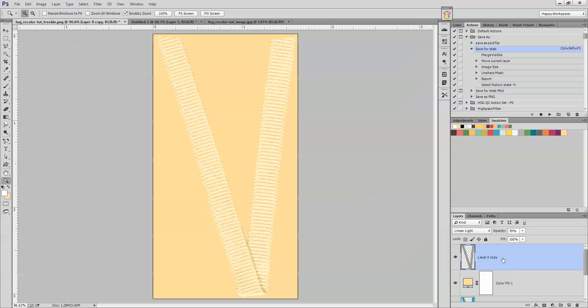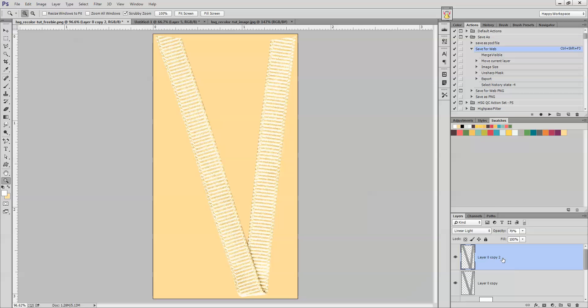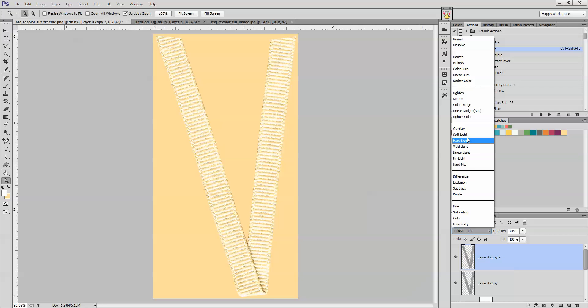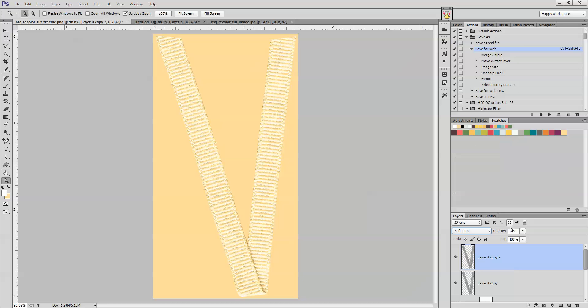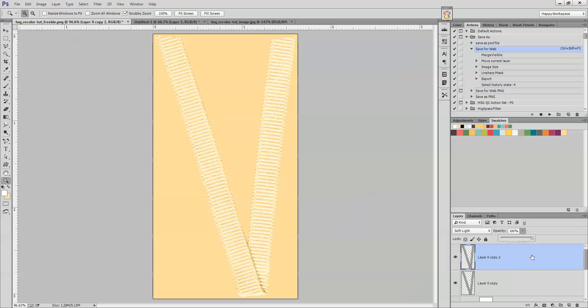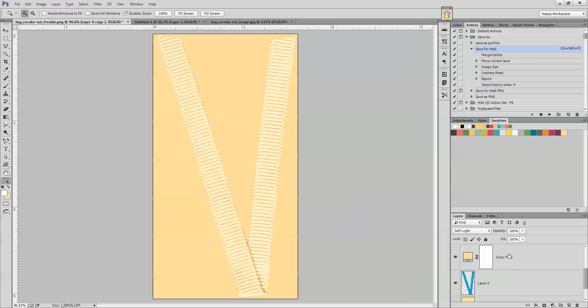Now we want to duplicate this layer again. Control J. And I'm going to change this to soft light. 100%. Now it's sort of looking okay but not quite right.